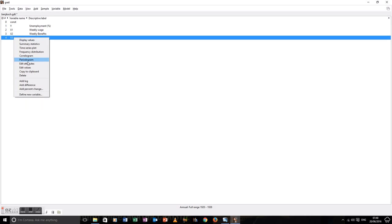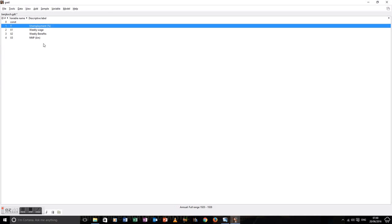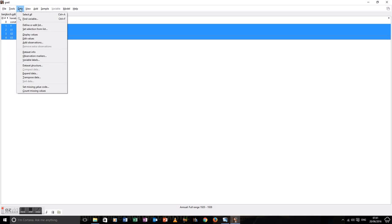Let's give it an attribute — a nice title. The title is going to be NMP in millions of pounds. Let's go back and make the P capital. Click on that, click OK. Let's look at all our data together.